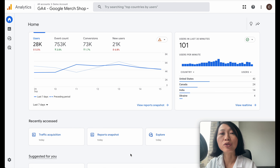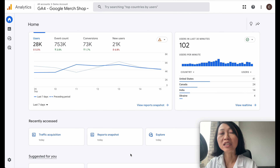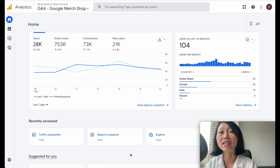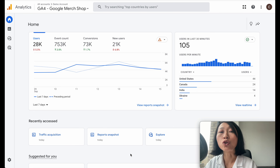Today I'm going to show you the screen share of how to locate those three reports in Google Analytics. This will be Google Analytics 4, the latest version. The account I'm showing you today is a demo account set up by Google, and this is based on the traffic on their merchandise shop.